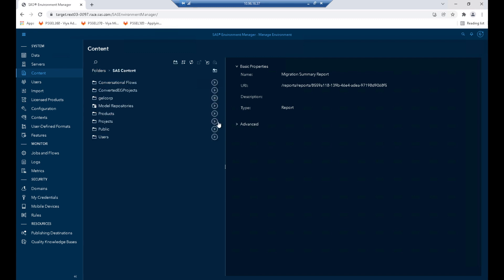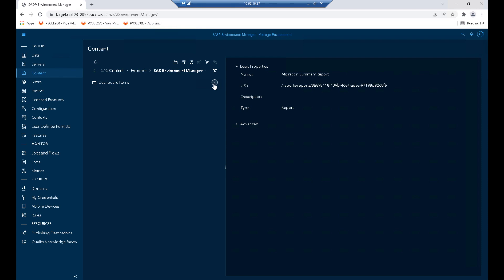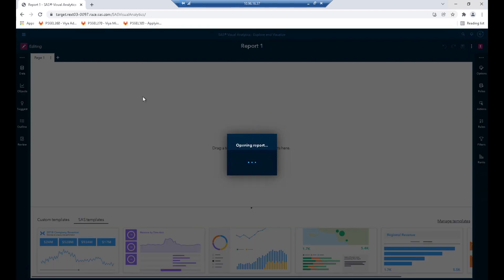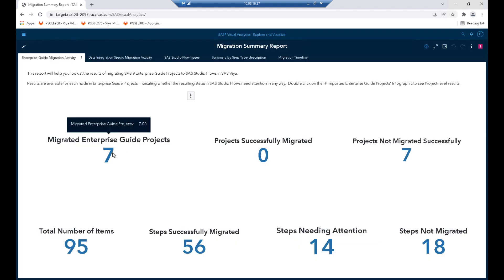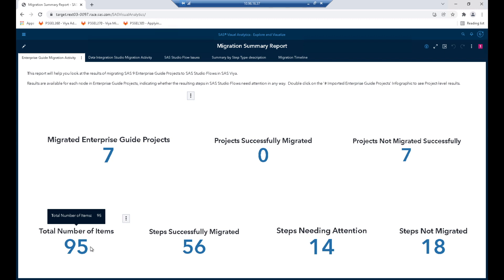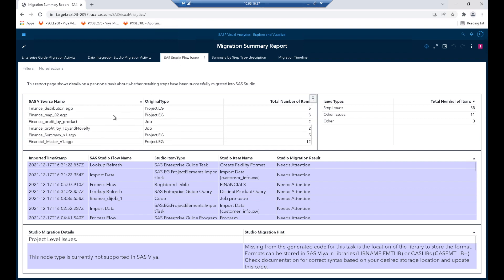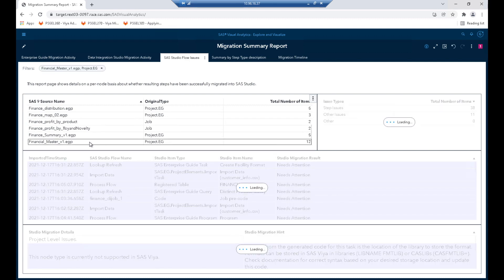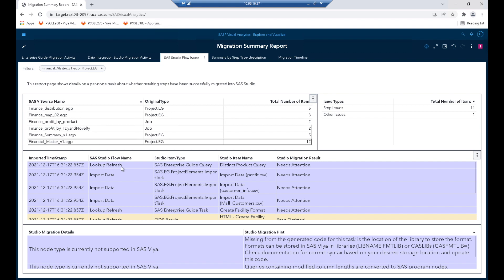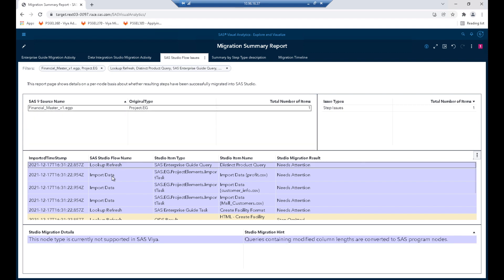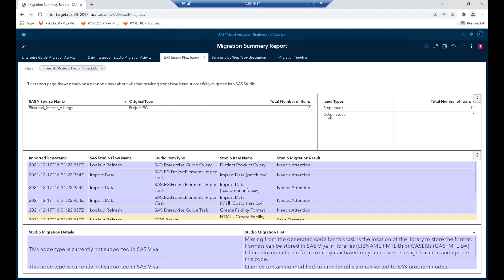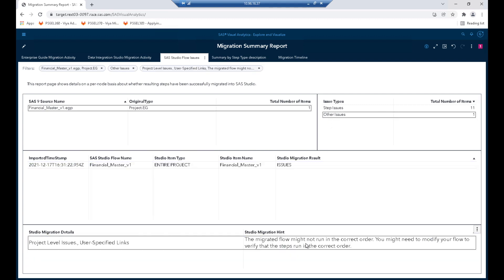We can now take a look at the report under Products, SAS Environment Manager Dashboard, Migration Summary Report. It has a history of what's been imported — we have imported seven EG projects, with 56 successfully migrated steps and 14 steps needing attention. Let's look at our particular project: FinanceMasterV1.EGP. It's created two SAS Studio Flows — one called Lookup Refresh and one called Import Data. There are 11 step issues and two other issues. The other issues are related to that links issue we saw in the profile report, so our flow may not run in the correct order.